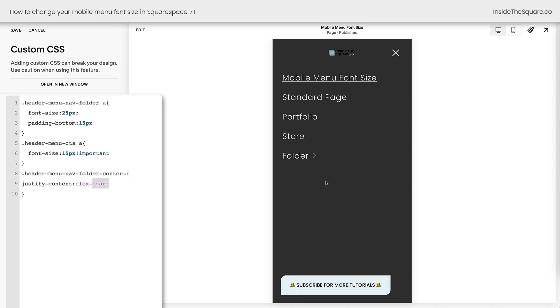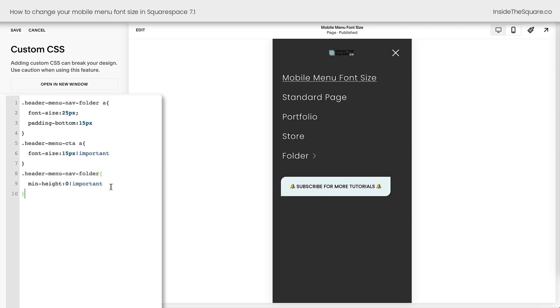Now, your button will still be placed at the bottom of the menu. If you want to move this up as well, I've got a different code for you. Instead of adjusting the content to flex start, we're going to adjust the min height for the entire folder, and that's going to pull that button up.